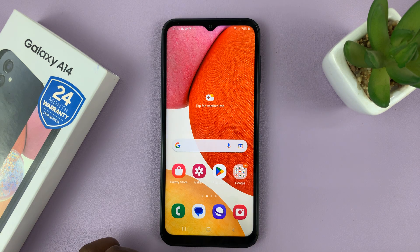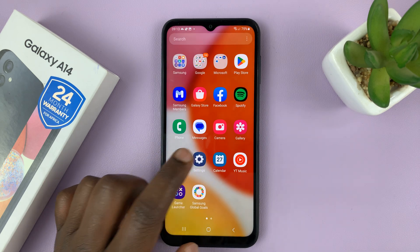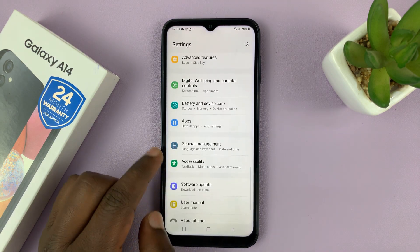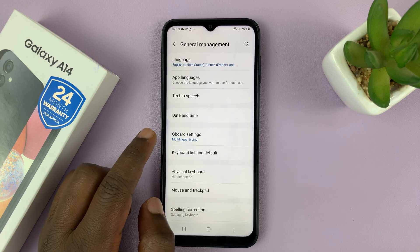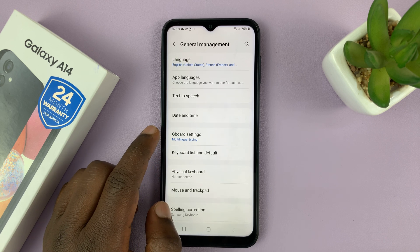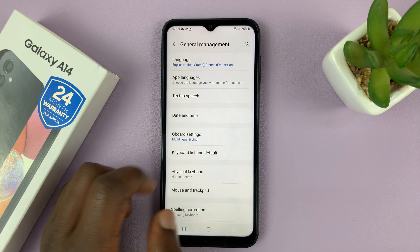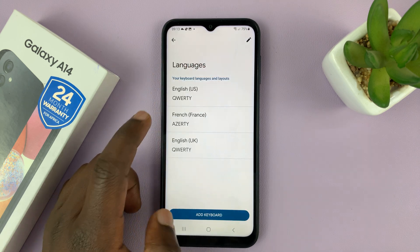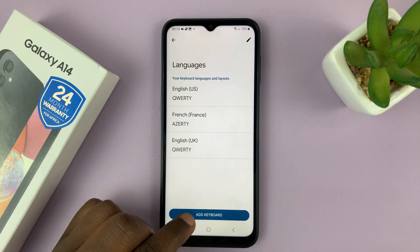For the Google keyboard users, again go to Settings on the main settings page, scroll down to General Management, and tap on that. Since we have Gboard as our default keyboard, tap on Gboard settings. And then from here, just go to Languages at the top there and then Add Keyboard.